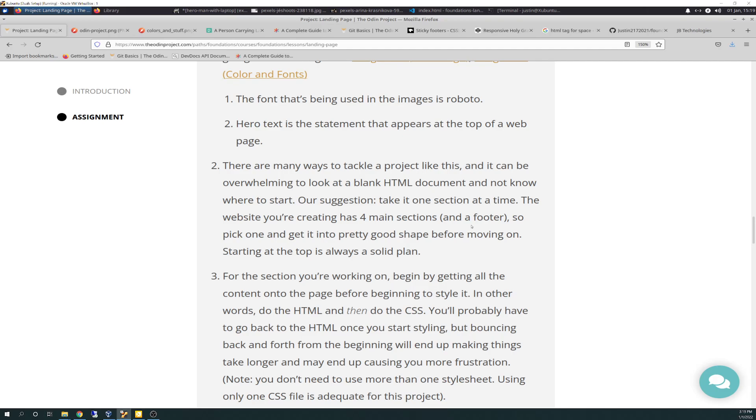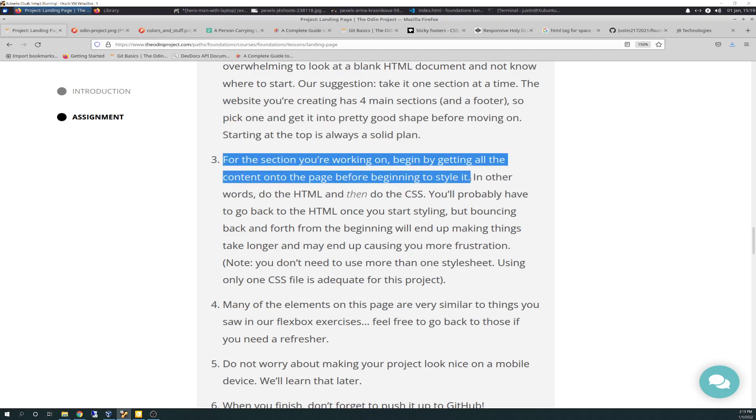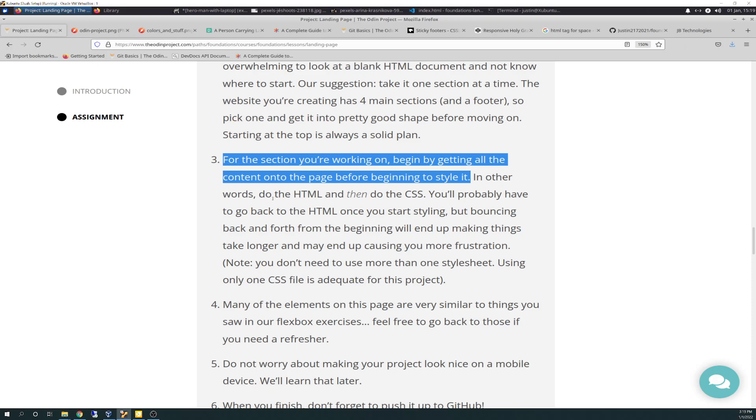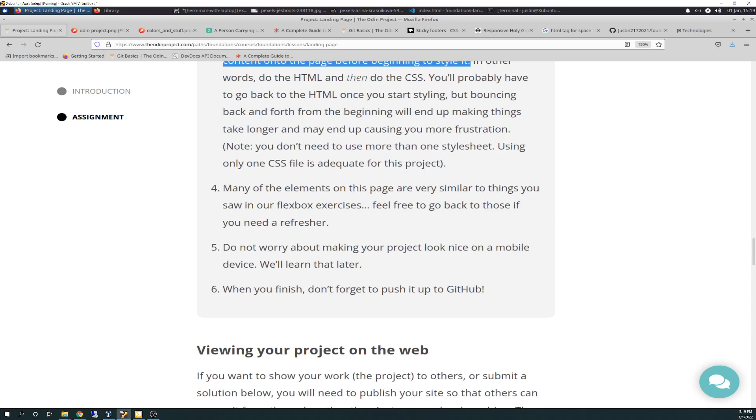Our suggestion, take it one section at a time. Remember how we talked about that, too, of breaking things down into chunks. The website you're creating has four main sections and a footer, so pick one and get it into pretty good shape before moving on. Starting at the top is always a solid plan. And it says, for the sections you're working on, begin by getting all the content onto the page before beginning to style it. And that's key. So basically, create your HTML framework before you do any CSS. In other words, like I just said, do the HTML and then do the CSS. You'll probably have to go back to the HTML once you start styling. But bouncing back and forth from the beginning will end up making things take longer and may end up causing you more frustration. And I totally agree with that.